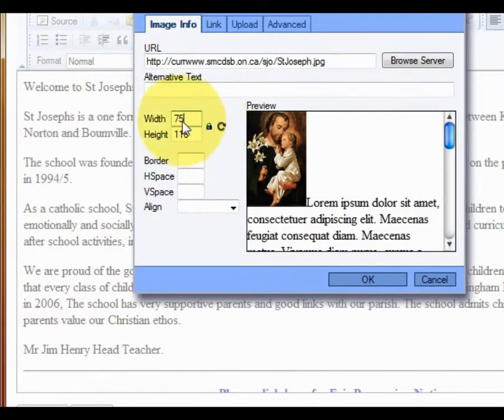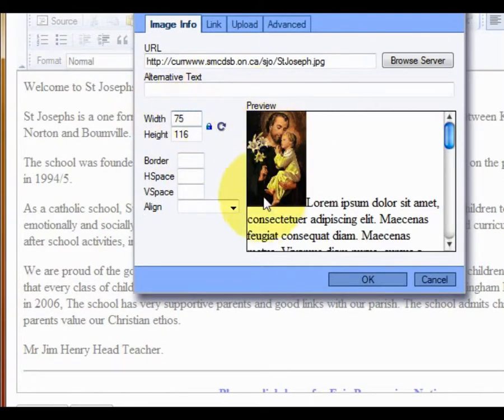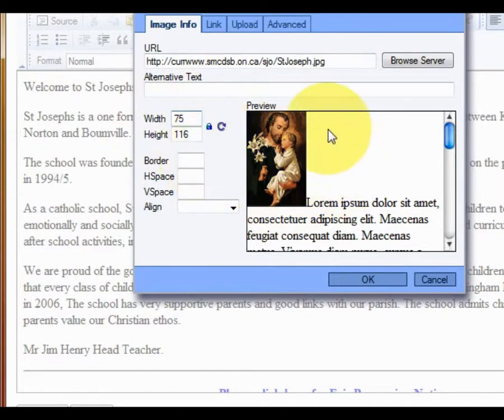I can type in either of these size boxes — they are locked together via this icon, which keeps the aspect ratio of the picture constant. So I have adjusted the picture and made it smaller.